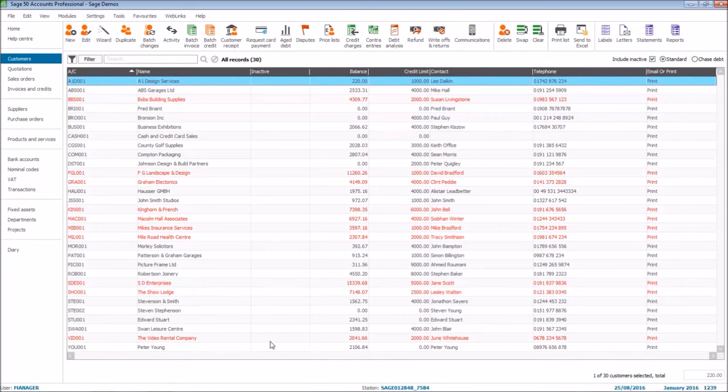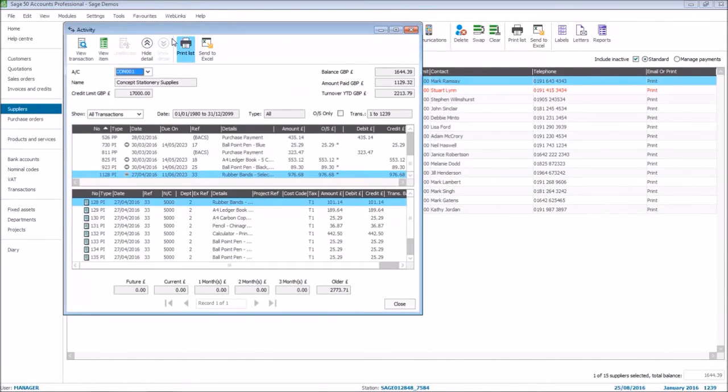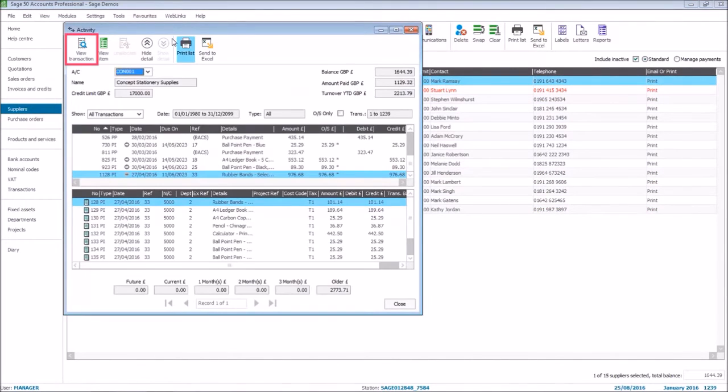If we open suppliers, select an account, and access the activity, you'll see that the same view transaction option is available at the top.